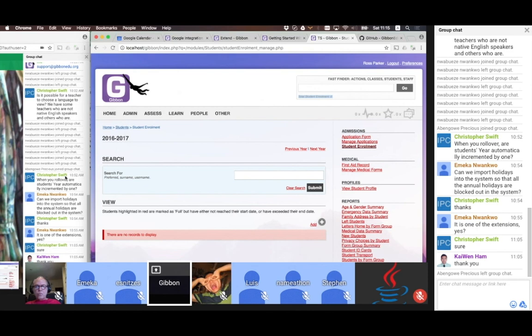A really important note about the Fast Finder: it doesn't pull up users. So if a lot of people search in there, they think 'oh, this person doesn't exist' — they probably have a user, they just don't have a student or a staff record.